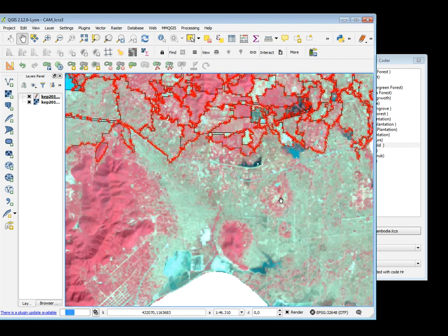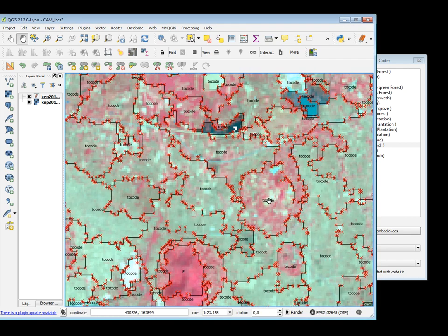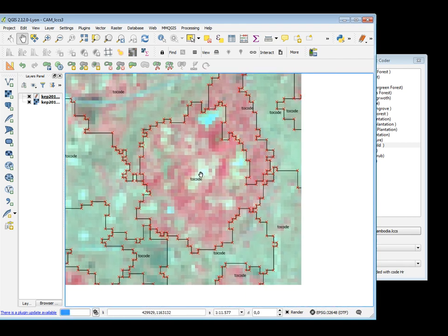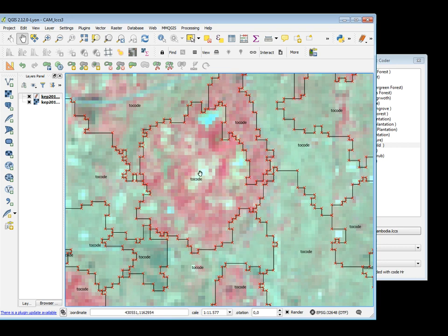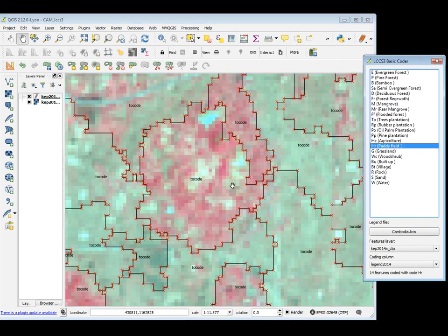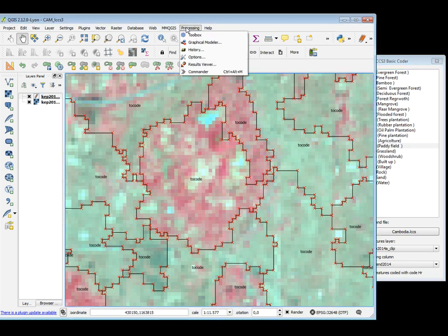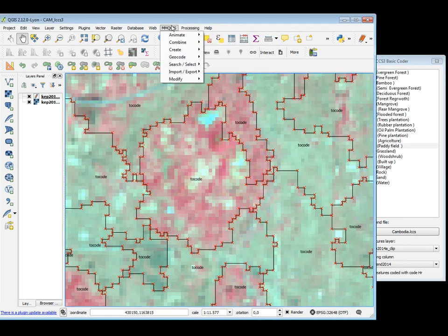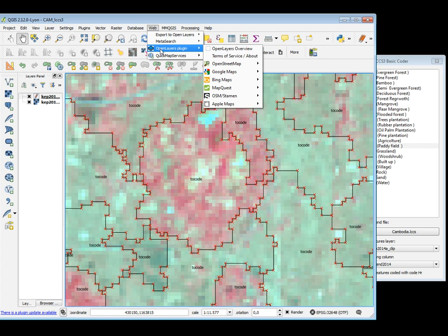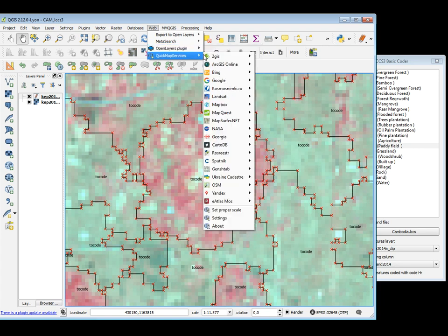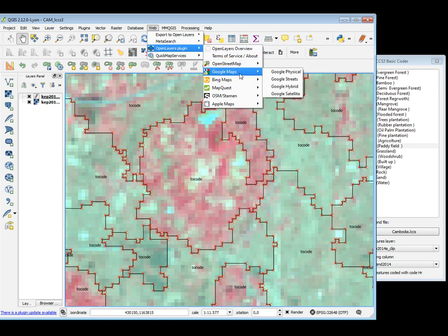For example, if I want to be sure about something — I would like to know something about this polygon. I think that this is a small village or mixed with orchard. But if I want to be sure, I can launch my OpenLayer plugin, for example, from Google Satellite.